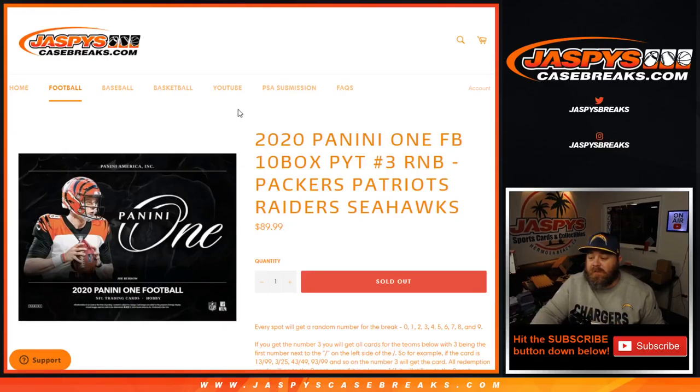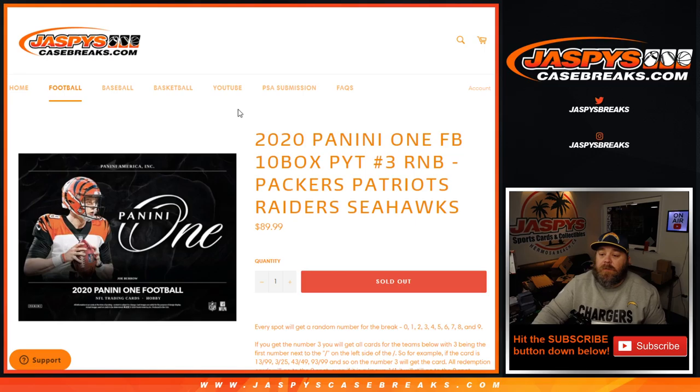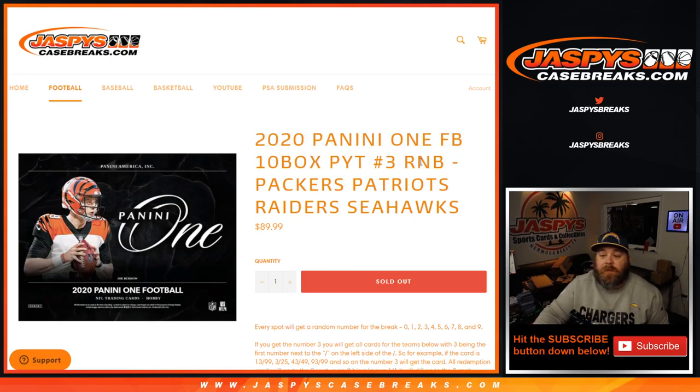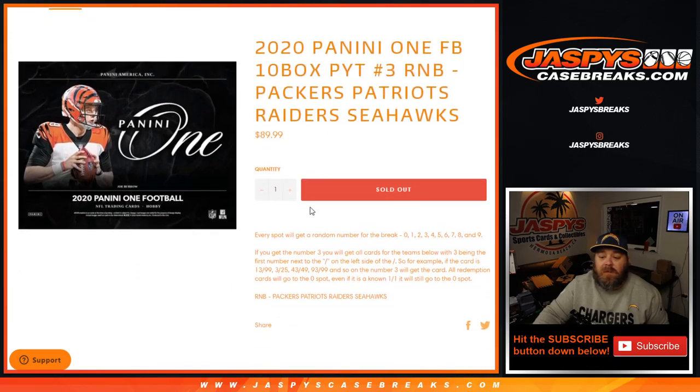Hi everyone, Sean with JaspiesCaseBreaks.com here doing a random number block randomizer for 2020 Panini One football 10 box pick your team number 3, random number block Packers, Patriots, Raiders, and Seahawks.